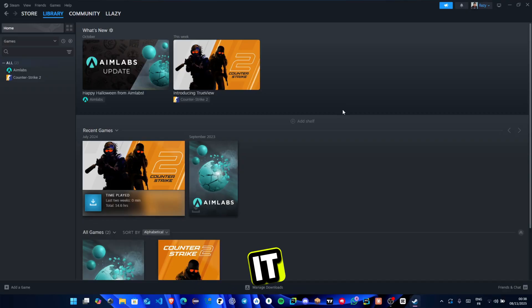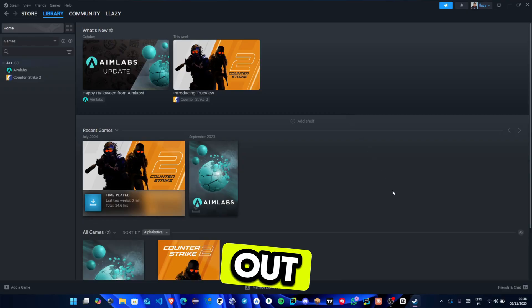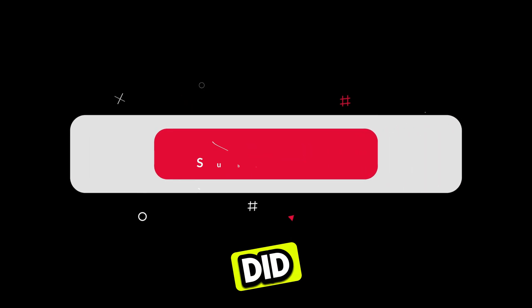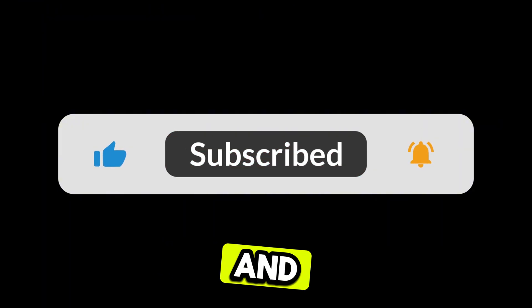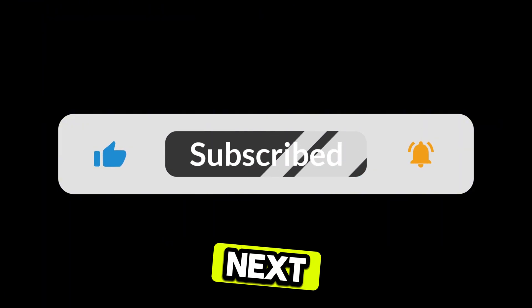And that's it. I hope this video helped you out. If it did, make sure to subscribe to the channel, and I'll see you in the next one.